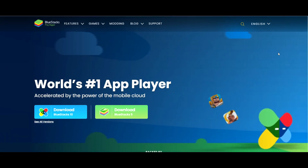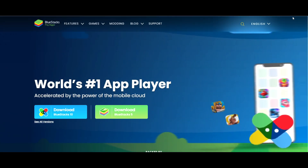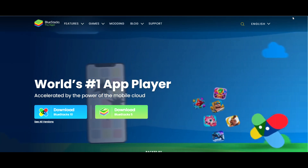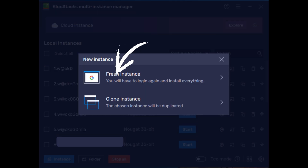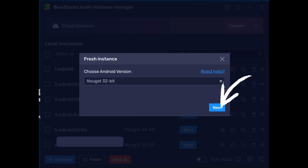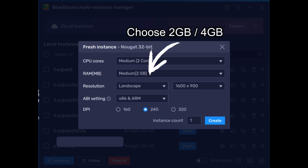I've now been using Bluestacks for several years playing State of Survival, and one of the main reasons I like Bluestacks is its ability to run multi-instances, meaning I can play multiple State of Survival accounts simultaneously. If you'd like to join me playing State of Survival using Bluestacks, please click the link in the description below.